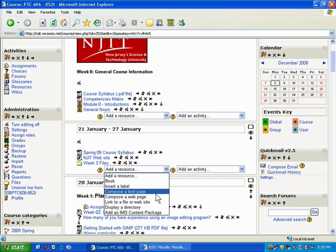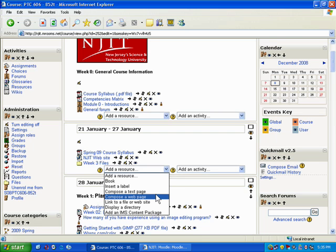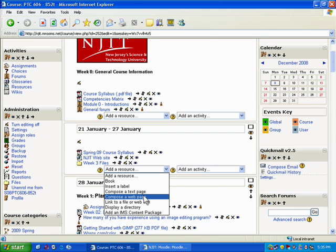The only difference is the text page will be text, the web page can use code from pre-existing websites. So I'm going to go to Compose a Web Page.